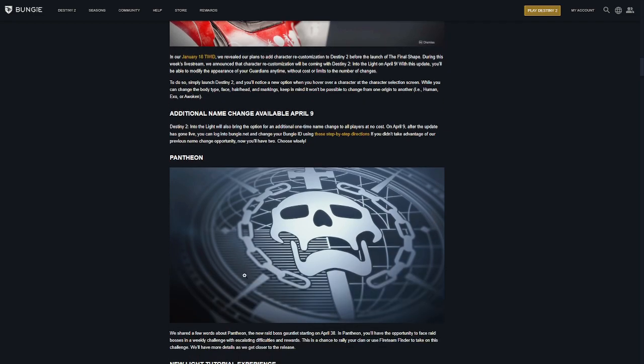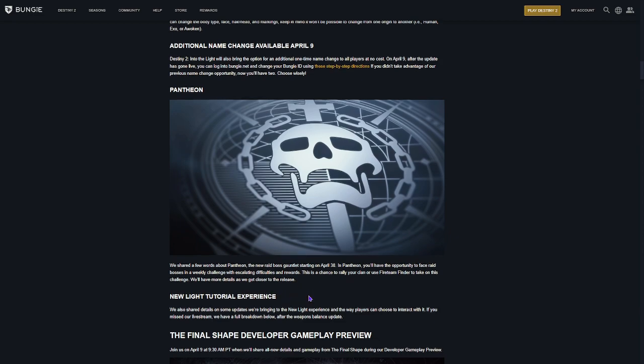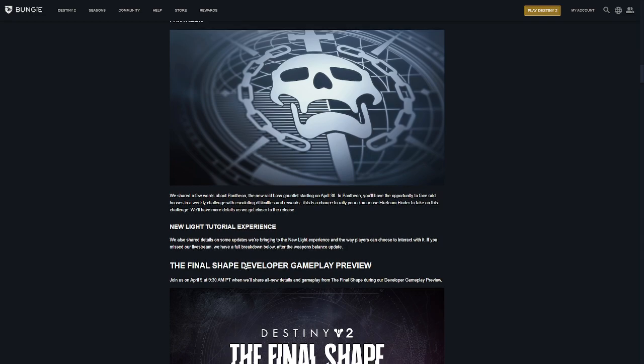Either way, Pantheon was teased. It's going to be a raid-like activity where it's going to be weekly challenges taking on a raid boss. There's not a lot that is known about it, so I'm sure more information will come out about that soon. They're changing the New Light tutorial experience, but I'm going to get to that in a second. There's a lot more information below.